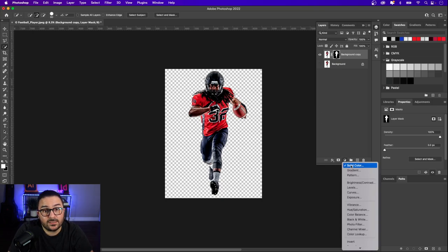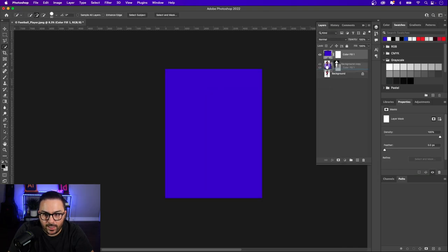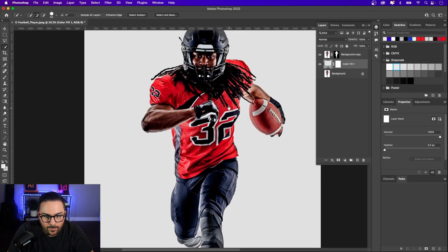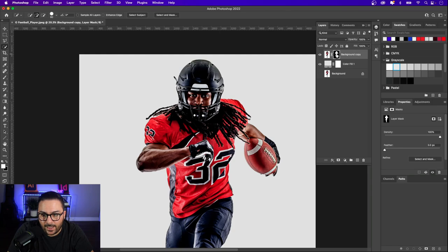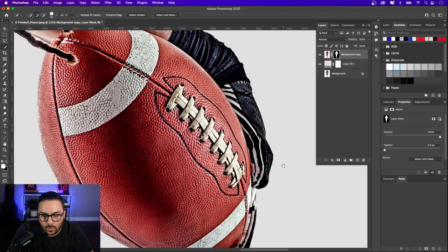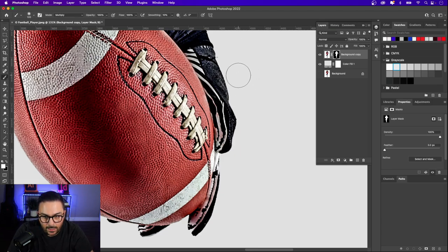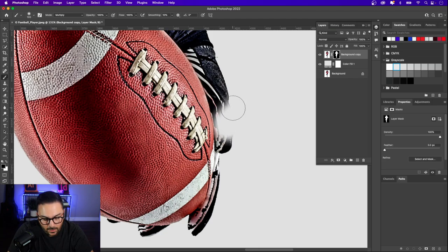A good way to check if you've missed any areas is to add an adjustment layer of a solid color — let's choose a gray similar to our poster color — and pull it beneath the subject. I'm pretty happy with the selection. If you need to make adjustments, click on the layer mask thumbnail. To bring in pixels, make sure you're painting in white — press B for the brush. To remove pixels, press X to toggle to black, then paint those areas.